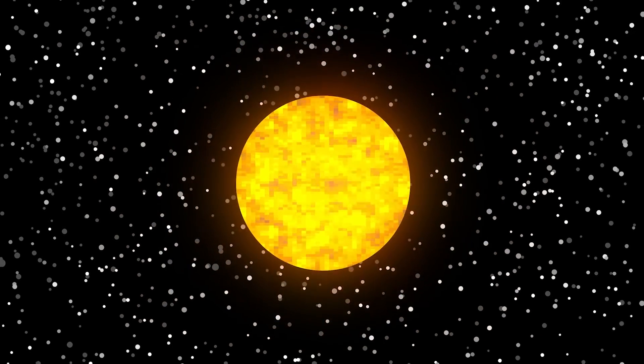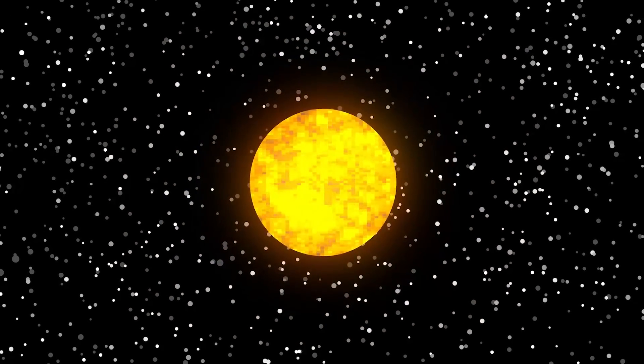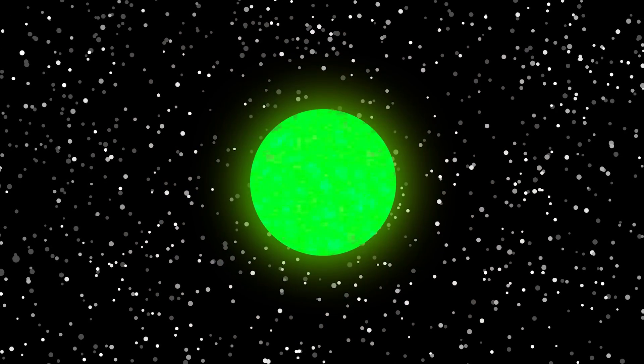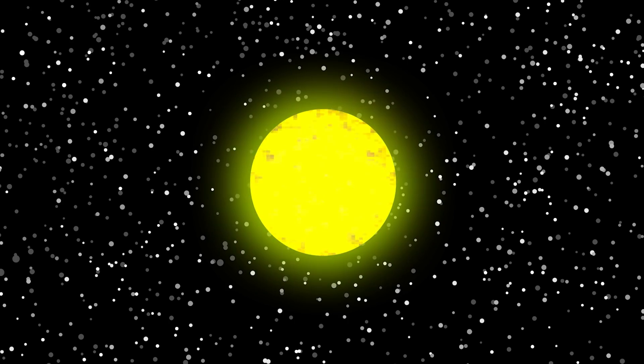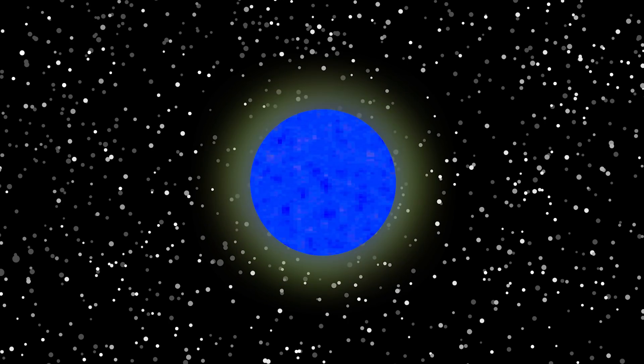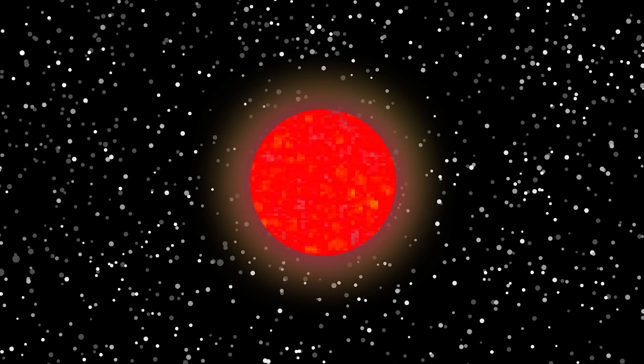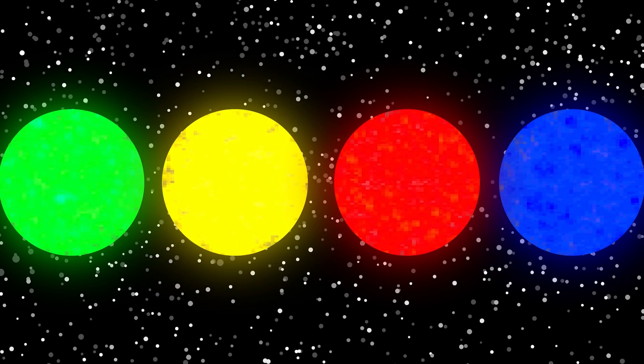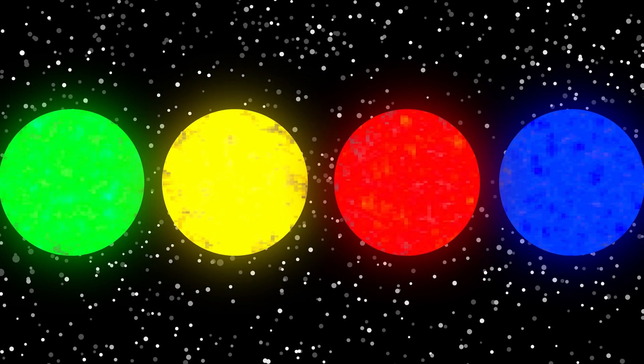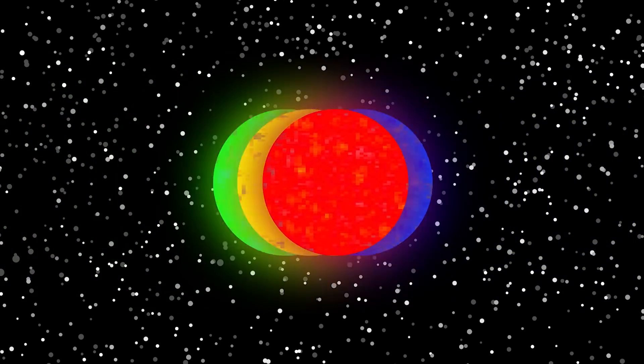And as far as the sun's color goes, what if I told you that the sun is actually green? It's true! At least in part. Now, before you go and start thinking your eyes have been deceiving you this whole time, the sun is also yellow, and blue, and red. Basically the sun is a bunch of colors mixed together, which to your human eyes, looks white.